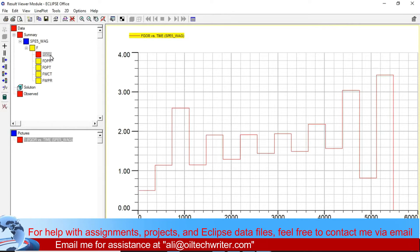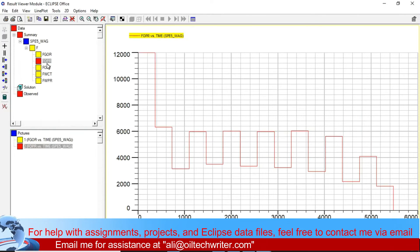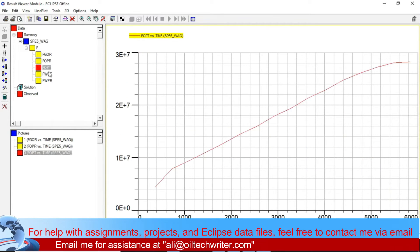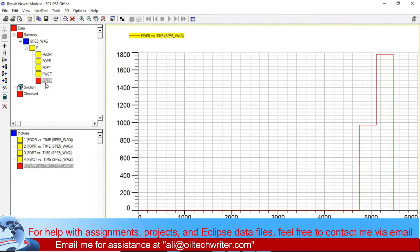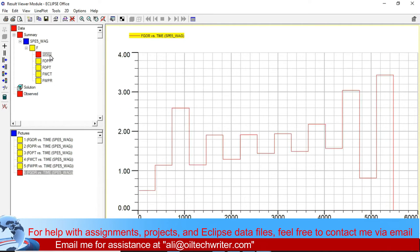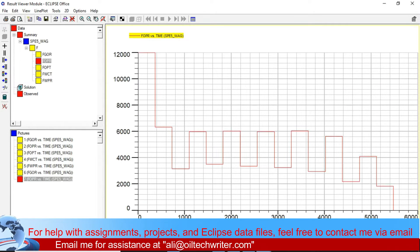Once you double-click, here are your results: FGUR versus time, FOPR versus time, FOPT versus time, field water cut, and field water production rate. In the reservoir simulation study you have the data file, you run it, then you go to the results and look at them. Here the X-axis is field gas oil ratio, time is shown on the horizontal axis, and Y is the field gas oil ratio and field oil production rate.